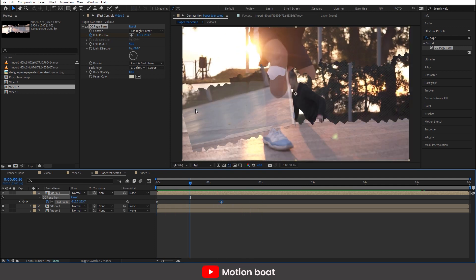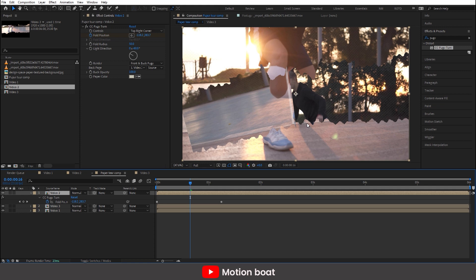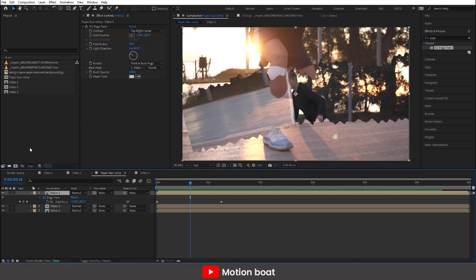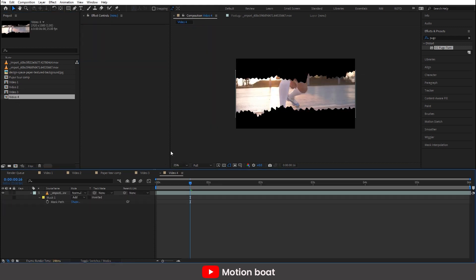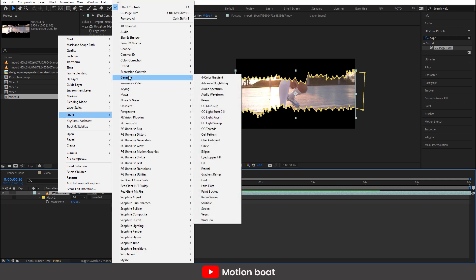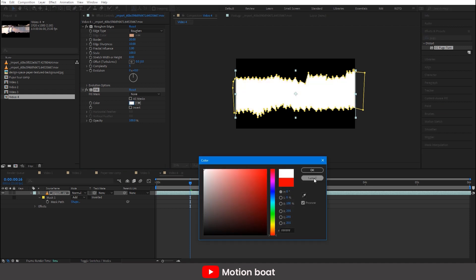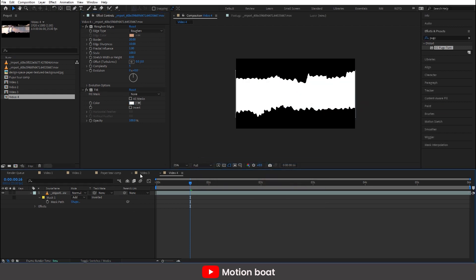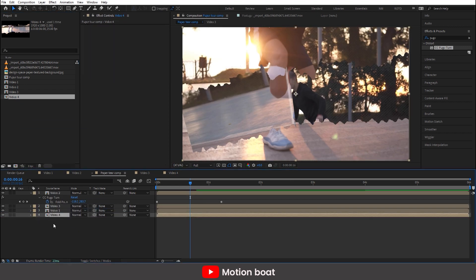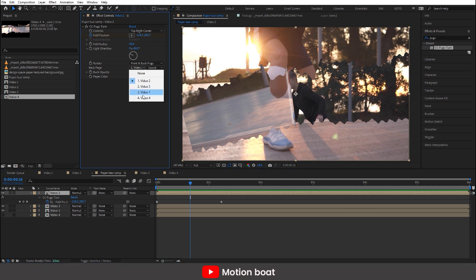Now go to the render option and make the back opacity 100. I need to change this back page, so make a duplicate of comp 2. Go inside the comp, select the footage, right-click, go to Effects, then Generate, and select Fill. Change the fill color, and drag this comp into your main comp. Turn off the visibility, select the comp 2 layer, go to the back page option, and select the comp 4 layer for it.